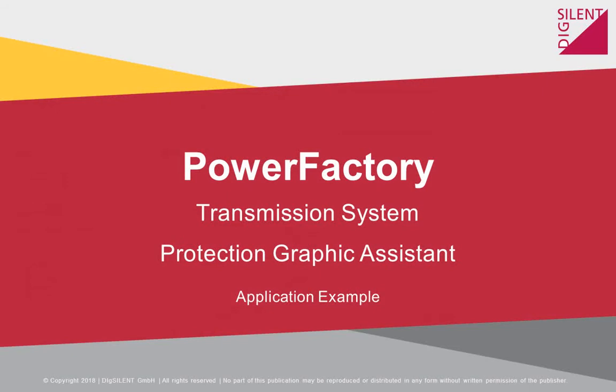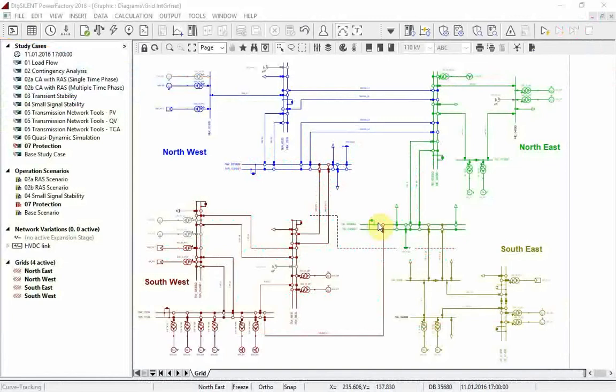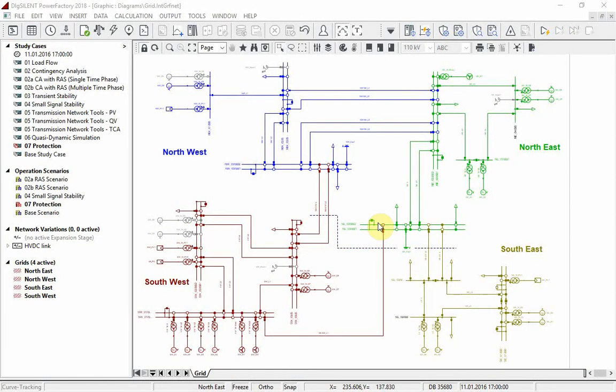The protection graphic assistant will be explained in this application video. It may be used to visualize the zone reach in the single line diagram or to create a short-circuit sweep plot of internal relay variables, such as impedances or directional angles.